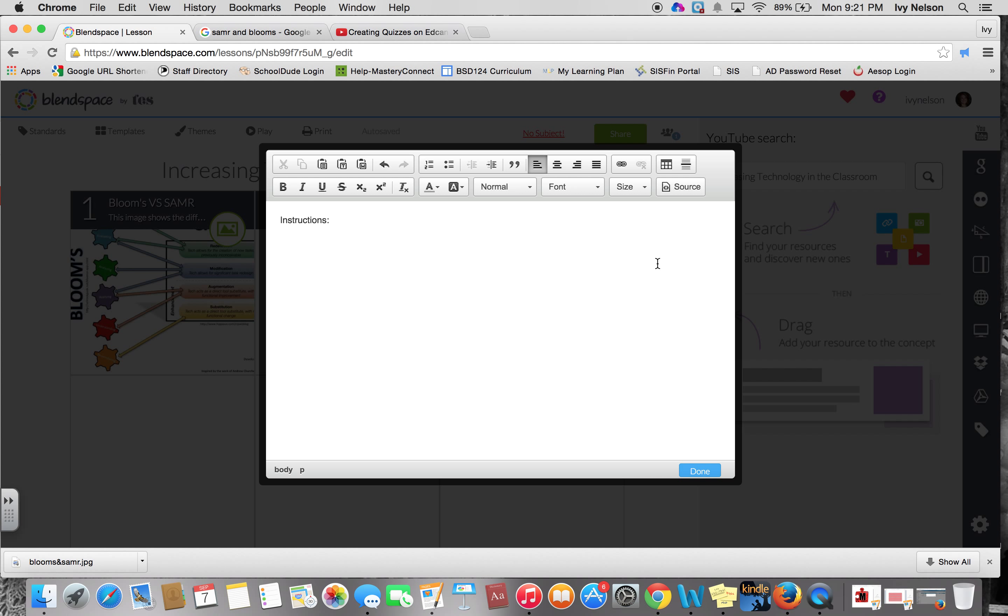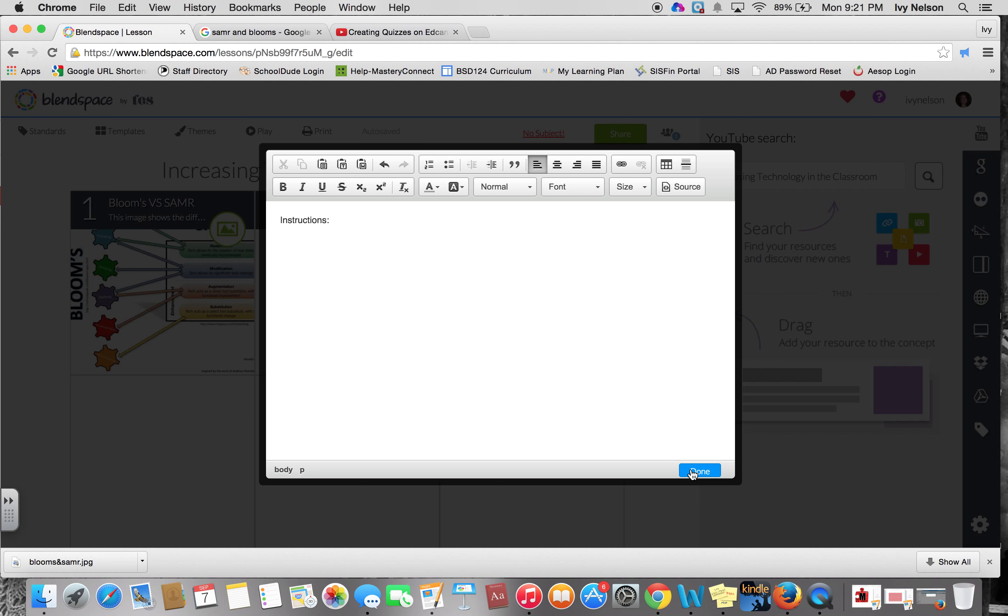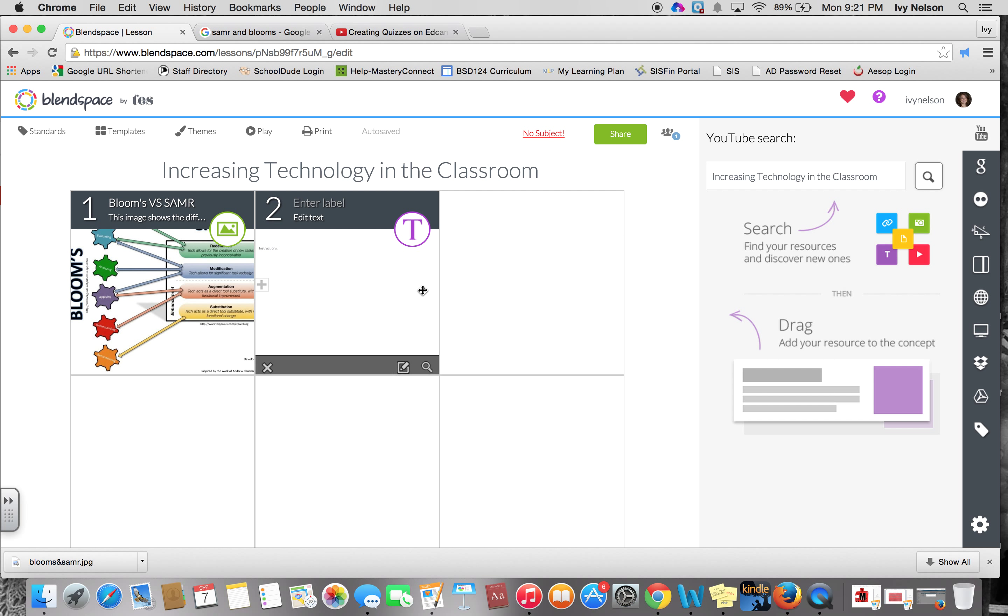They also can add a link here, so if they created some piece of writing as a Google Doc, for example, they could link the Google Doc here. You can also drag and drop a file, so they could drag and drop a Word document or a PDF, however their piece of writing has been saved.